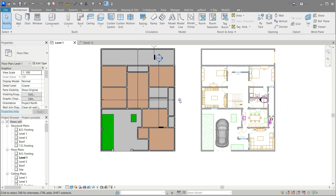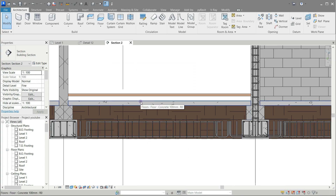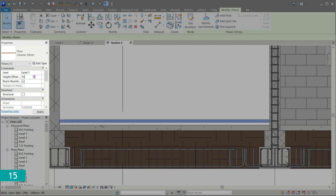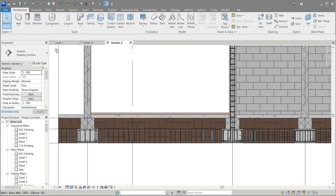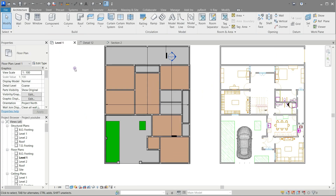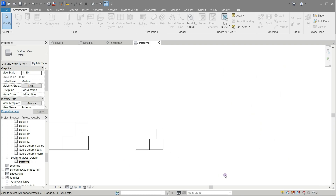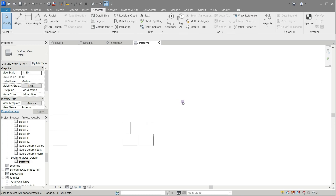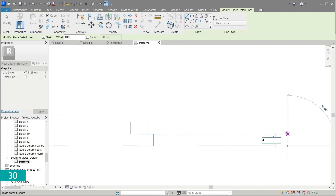Double click the section sample to open the section view. The floor height is wrong — select it and in the properties area change it as you see on the screen. Now it's okay. Back to level 1. Open the patterns view. Use the annotation tab to draw a shape that resembles a wooden floor. You will need a specific plug-in to create a wooden floor pattern — its name is PyRivet. Refer to the first video in this series to see how it was used to create the wall's patterns.